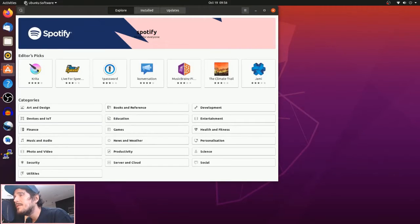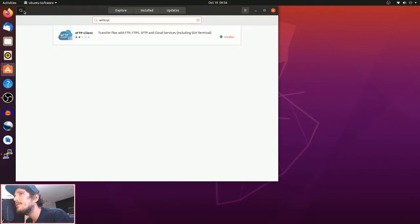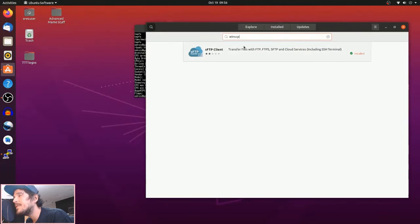Hello everyone, Steve here from Tektoy Tinker and Retro Arena. Today I'm going to give you a brief tutorial on how to use WinSCP or SFTP client.